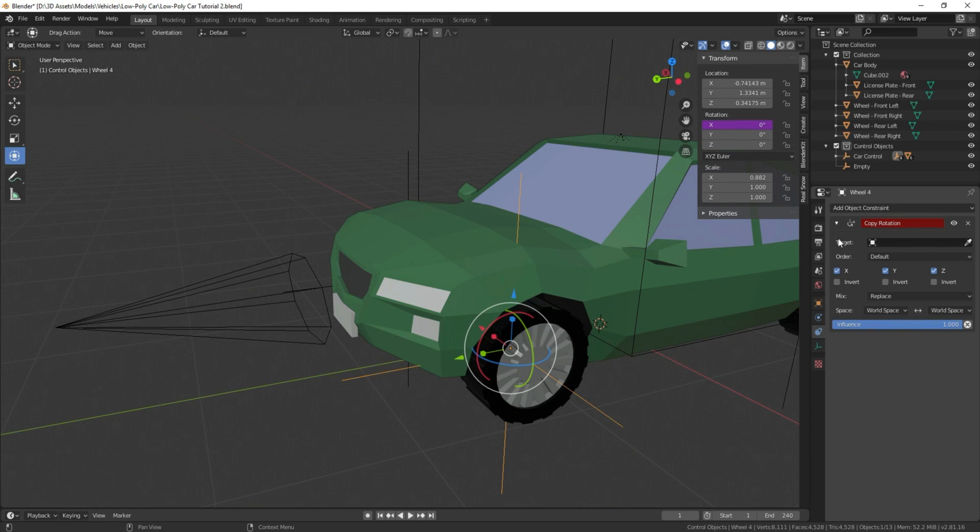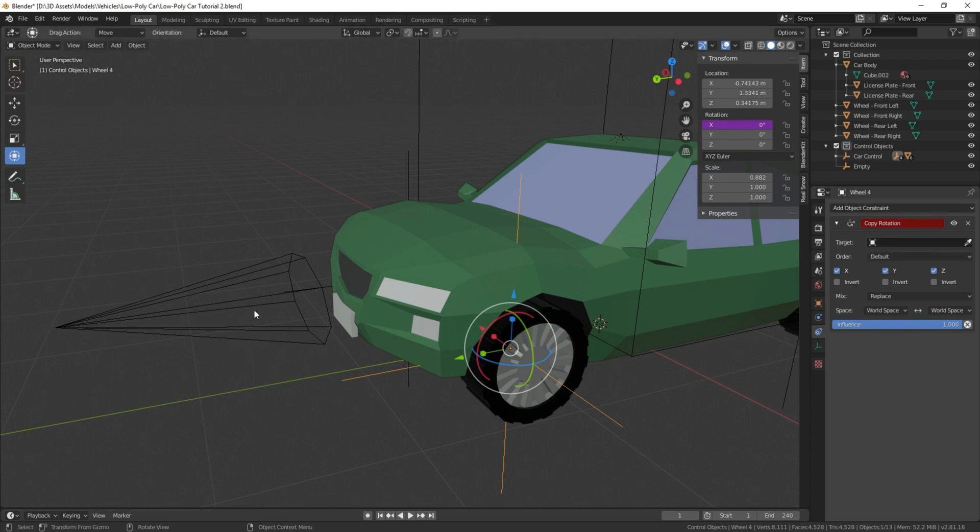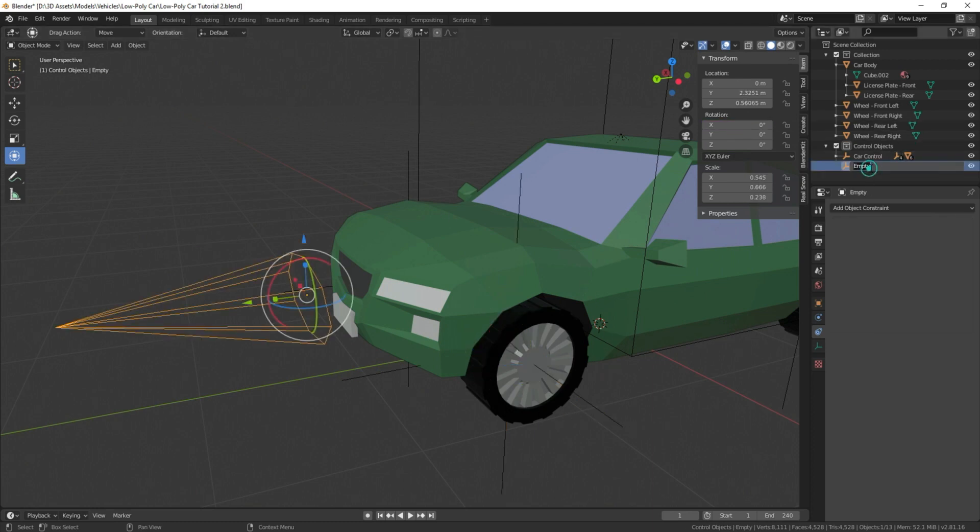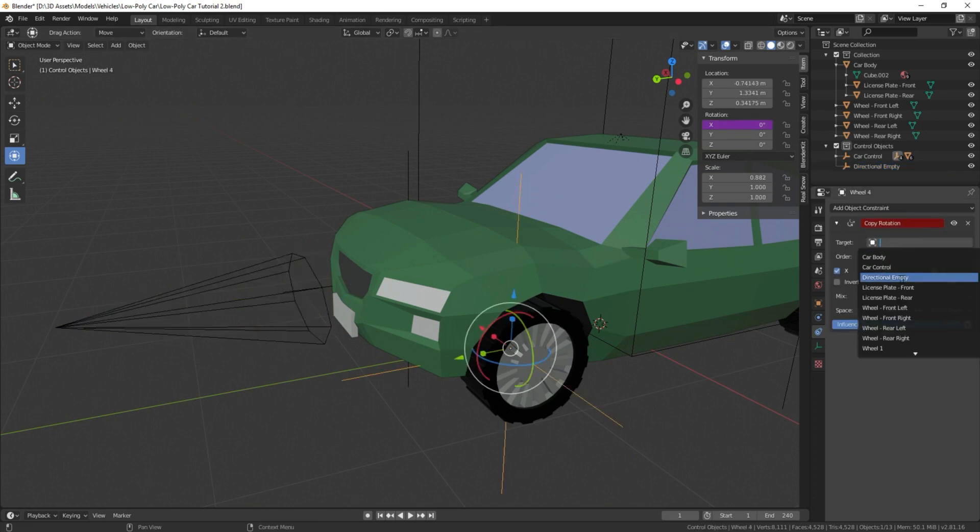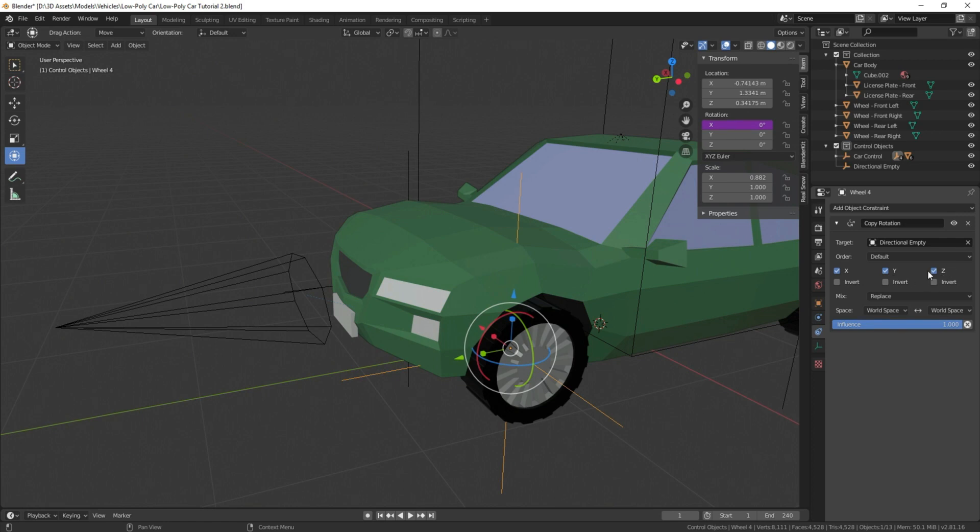What this is going to do is it's going to copy the rotation value of whatever object we set as the target. So our target object is going to be this arrow right here, so when it turns on the z-axis, so does the wheel. First we're going to name this—we're going to name this directional empty. We're going to select our directional empty as our target, and we only want it to copy the rotation of the z-axis, so we're going to uncheck these two.